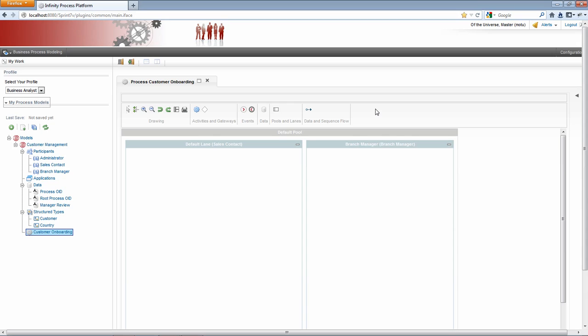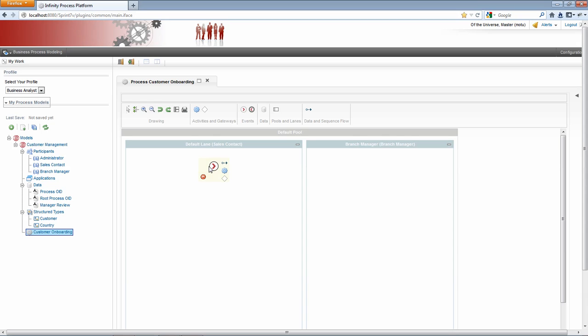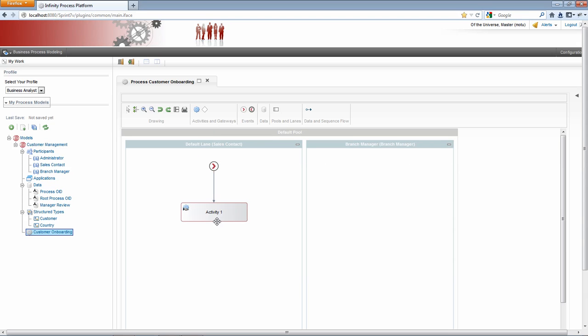And I'm going to begin drawing out our customer onboarding workflow. Let's start with an event. So I click the event icon in the toolbar, drag it down, and then just click to select it. From here, I can use a flyout menu. So if I hover over the event, I get this flyout menu. And if I select the activity icon, I can create an activity. And then just by double-clicking, I can rename this activity from its default. And in this case, we want this to be enter customer data.